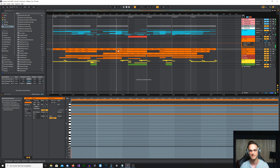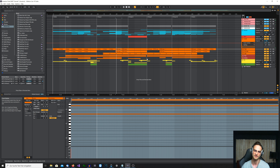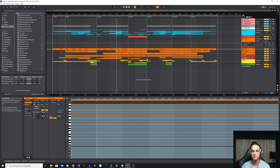Until the first half of the first drop, there's no acid baseline. The acid baseline just comes slowly in, and then at the end of the first drop you can hear it completely. It's kind of like a preview of what happens in the second drop.